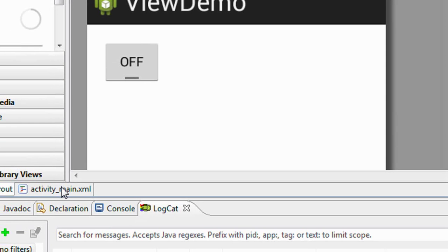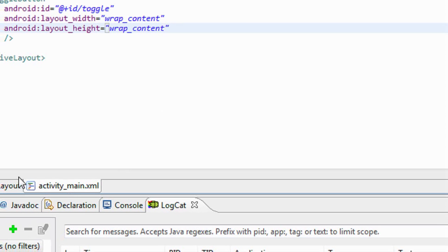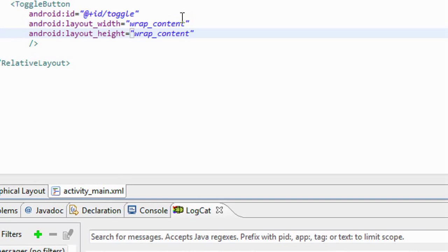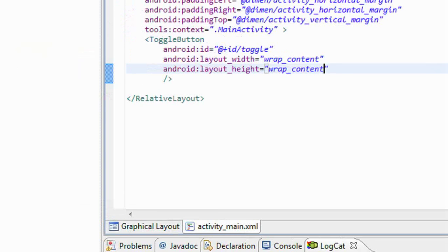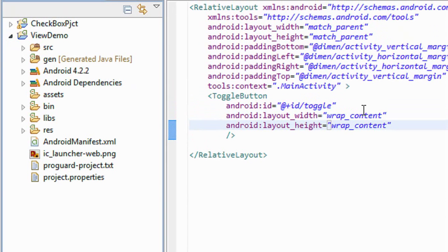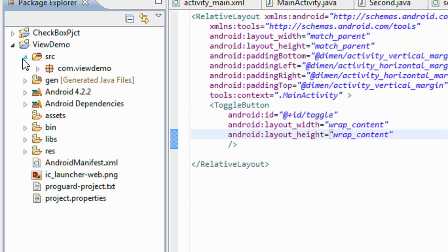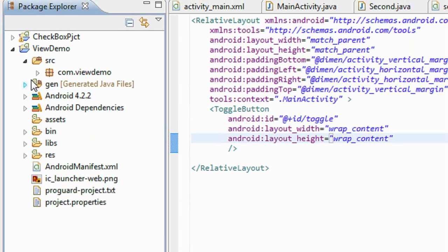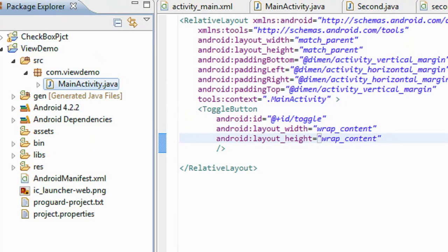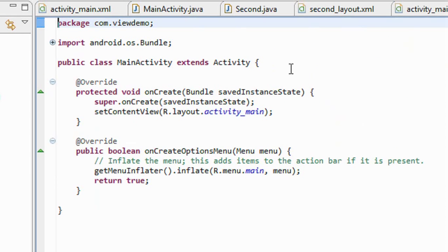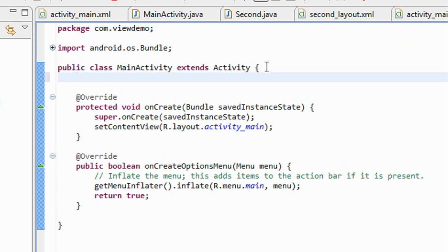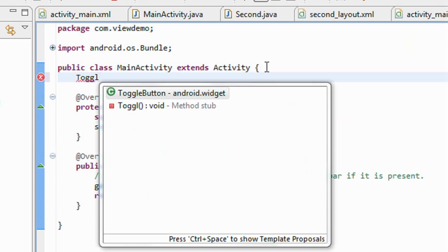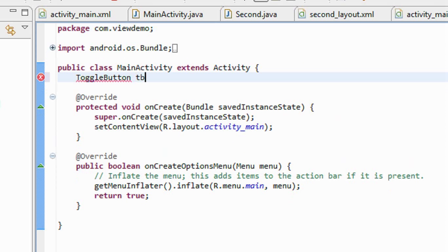Now I have to code, I have to handle this toggle button by using the Java class file corresponding to this activity. So go to the src folder. Here is the main activity. So first I have to create an object for the toggle button. I give it as tbutton.